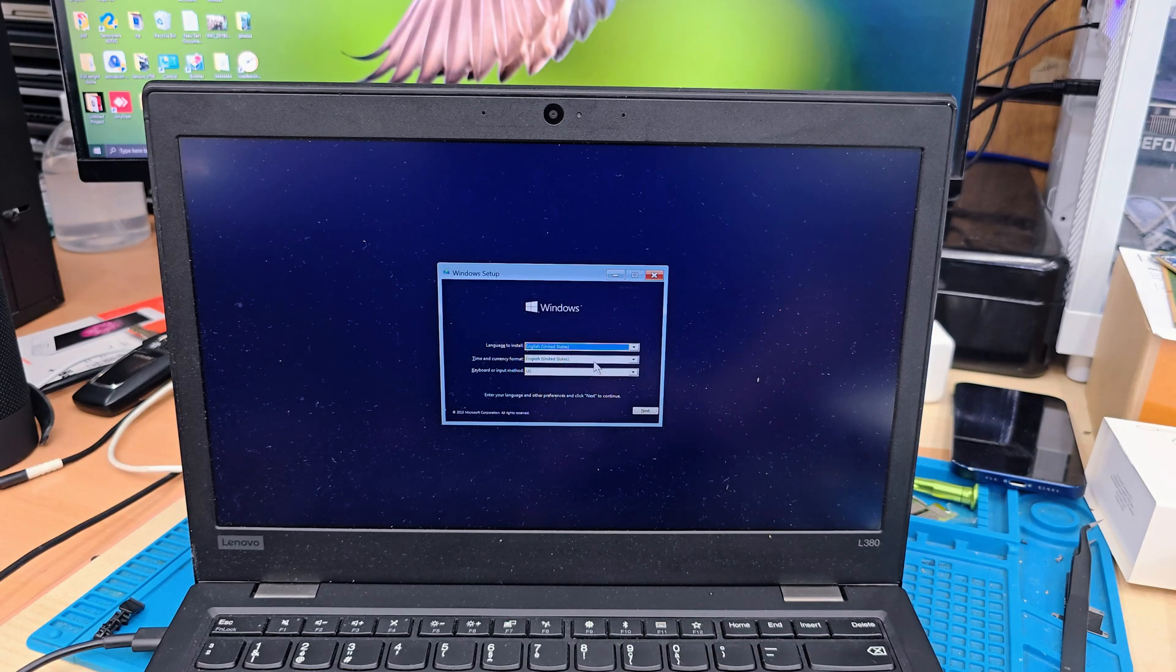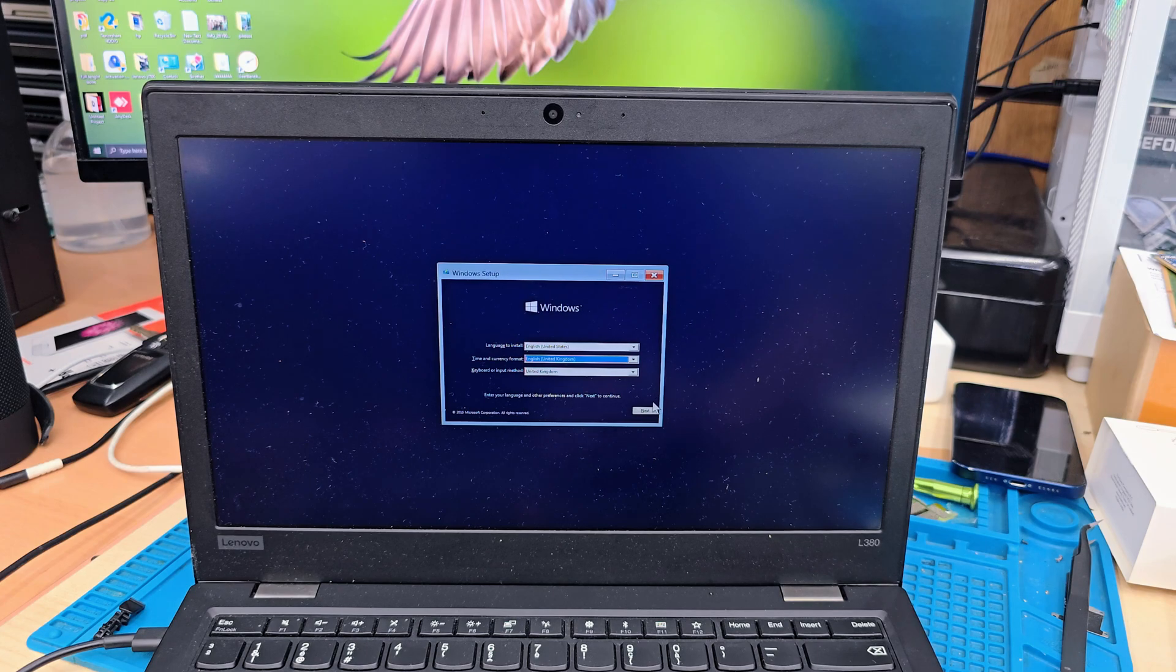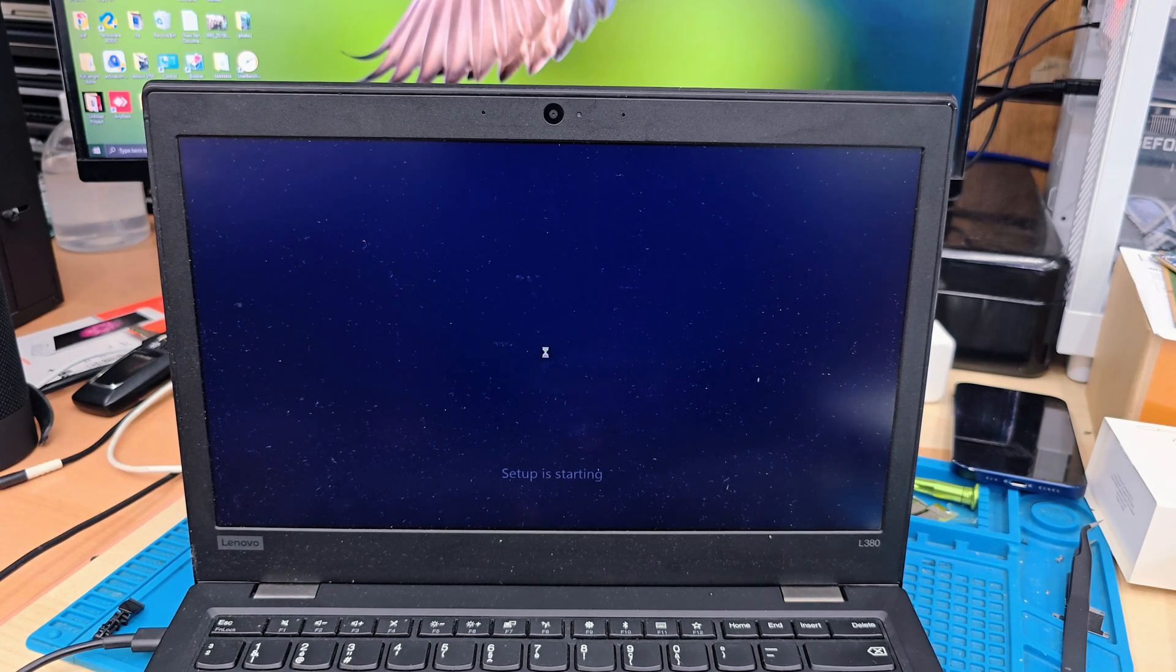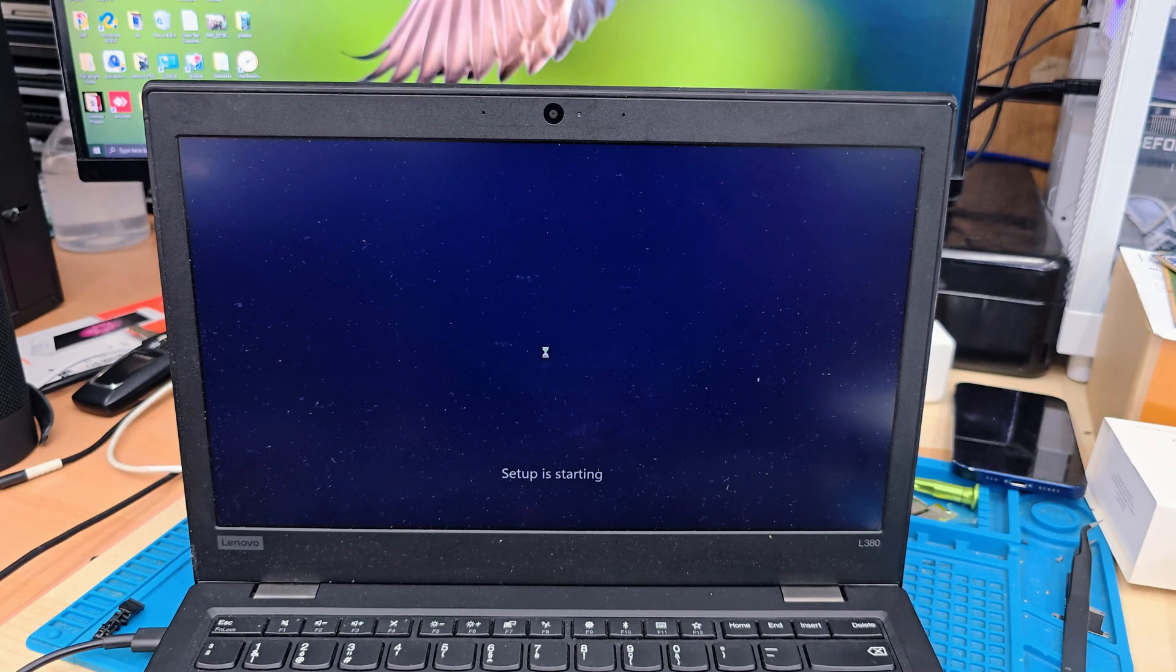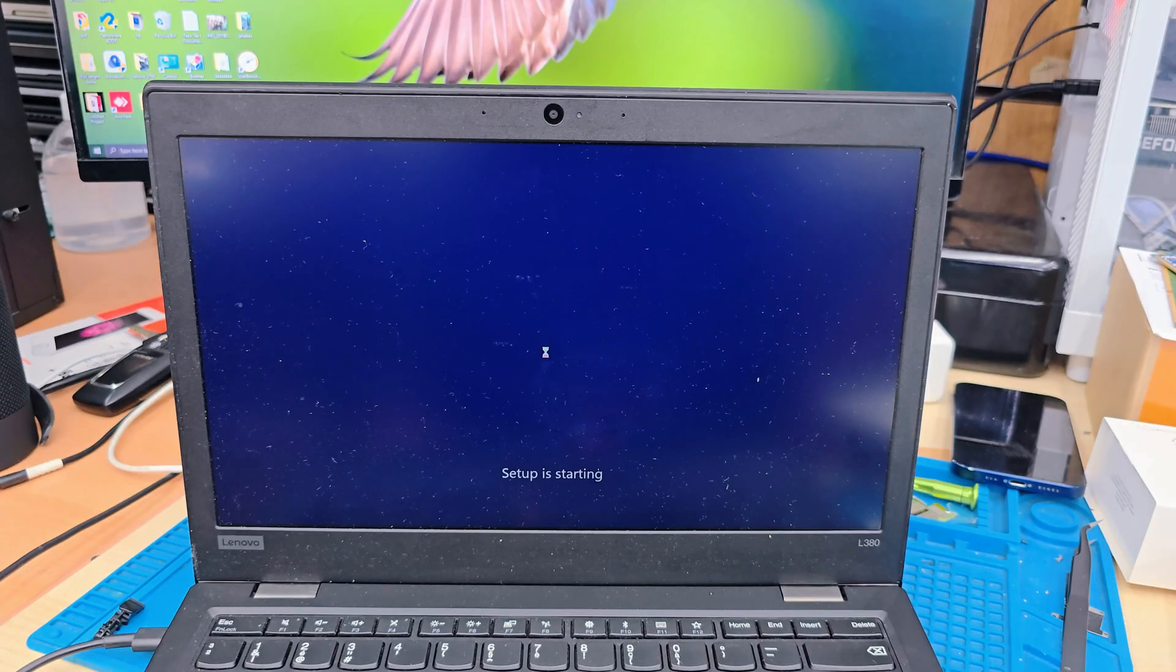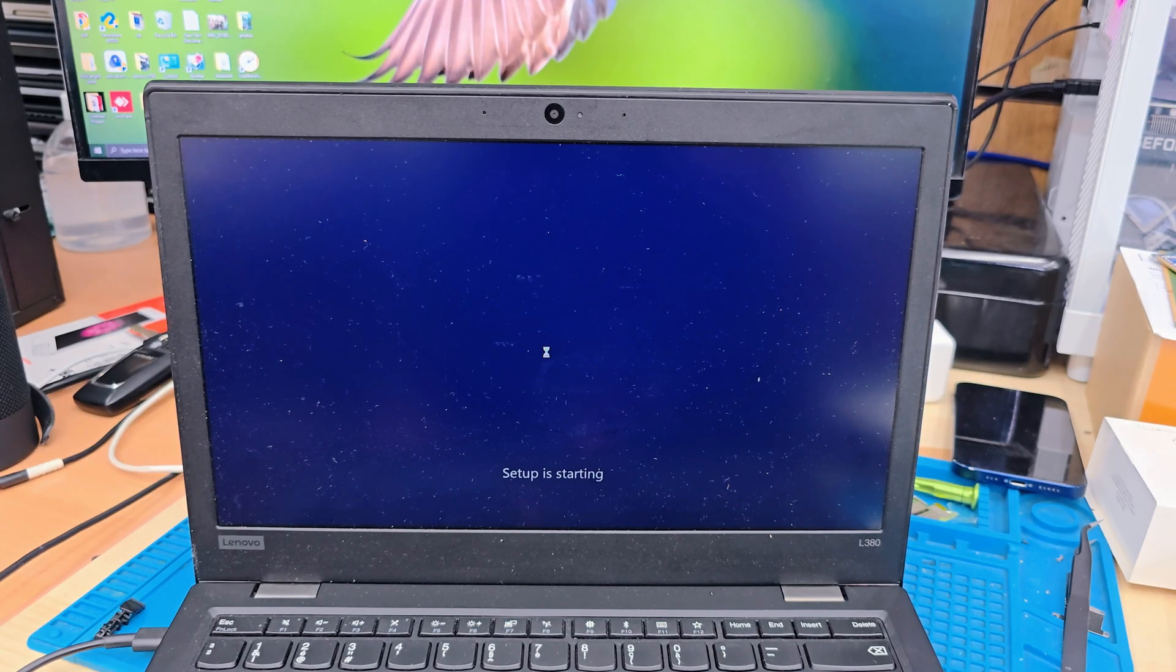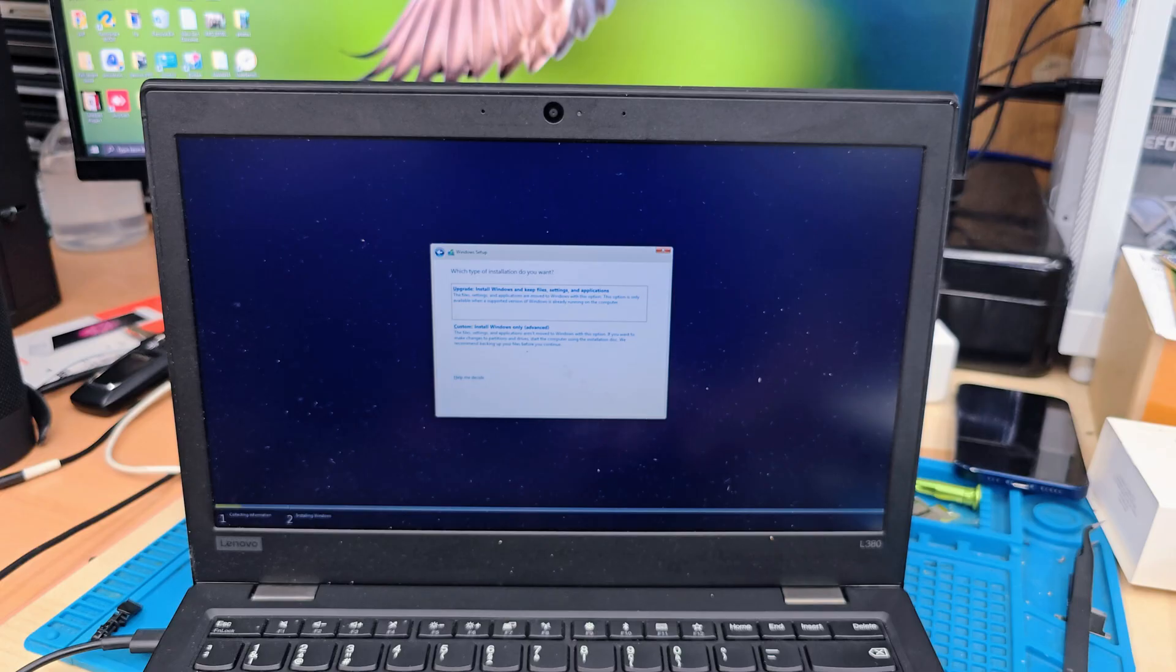So from here, we're going to choose United Kingdom for us. Hit next. Install now. Now you're going to accept the terms and conditions, which is called license agreement, and hit next.